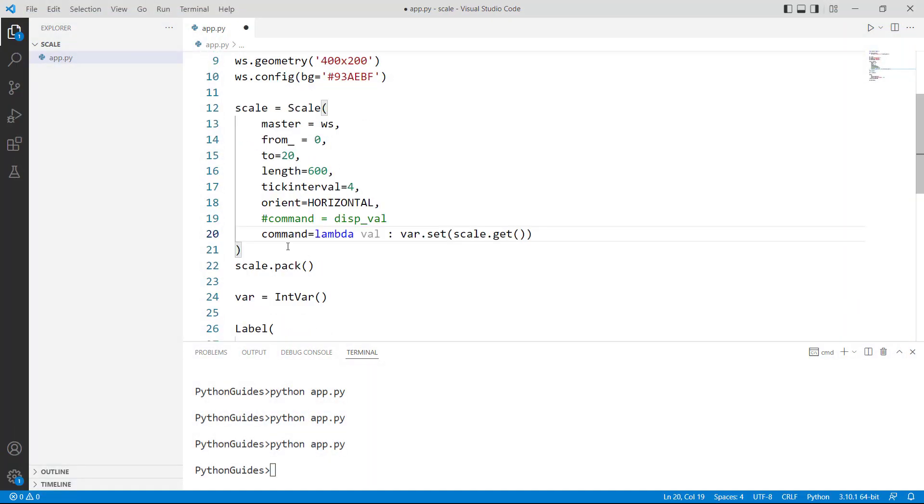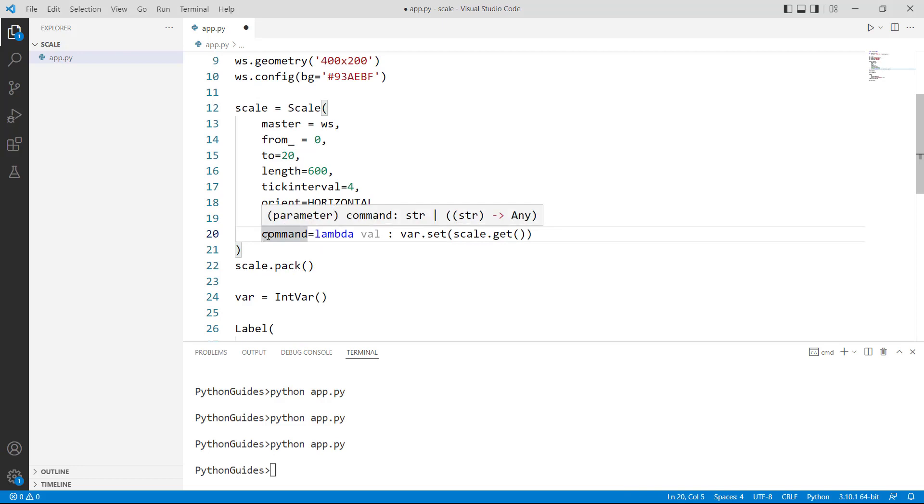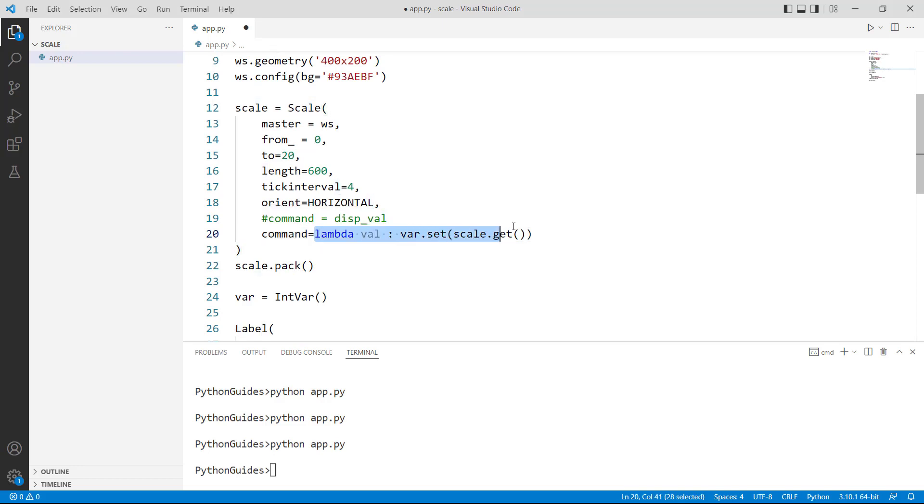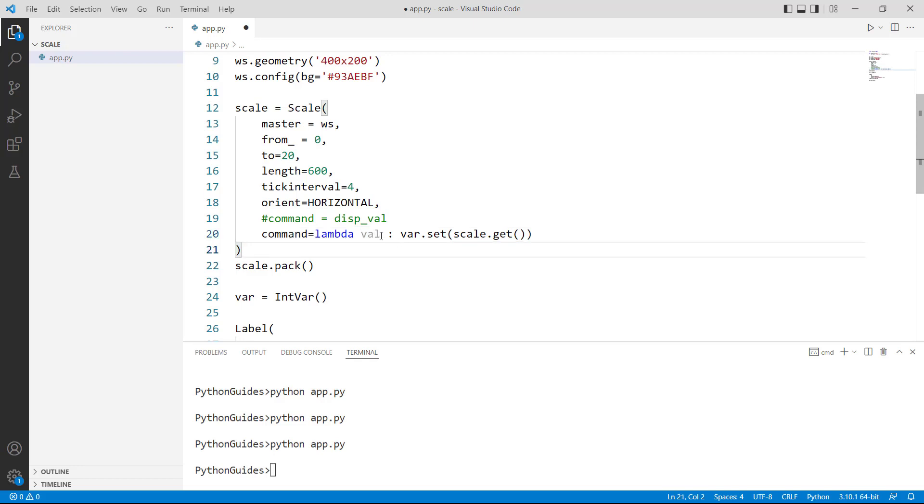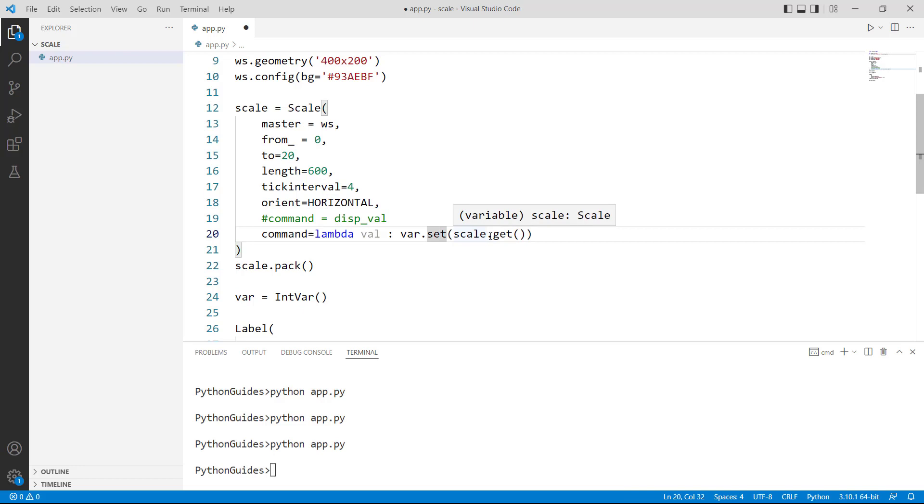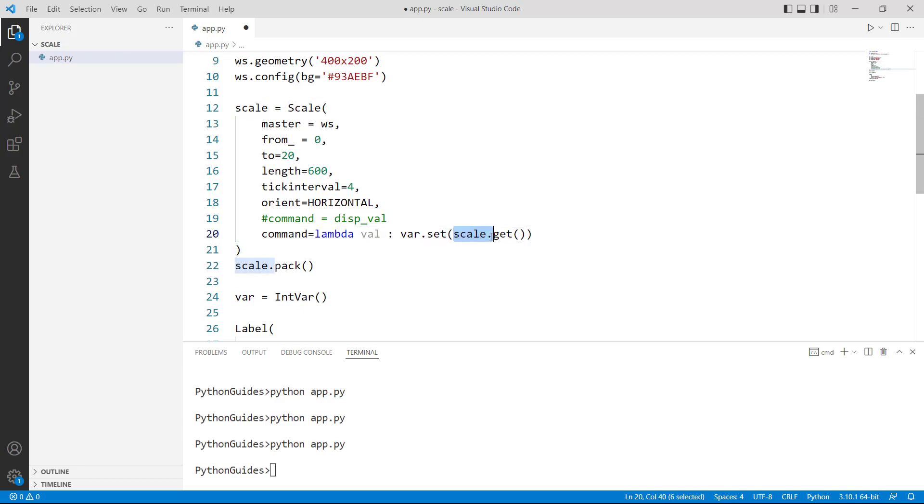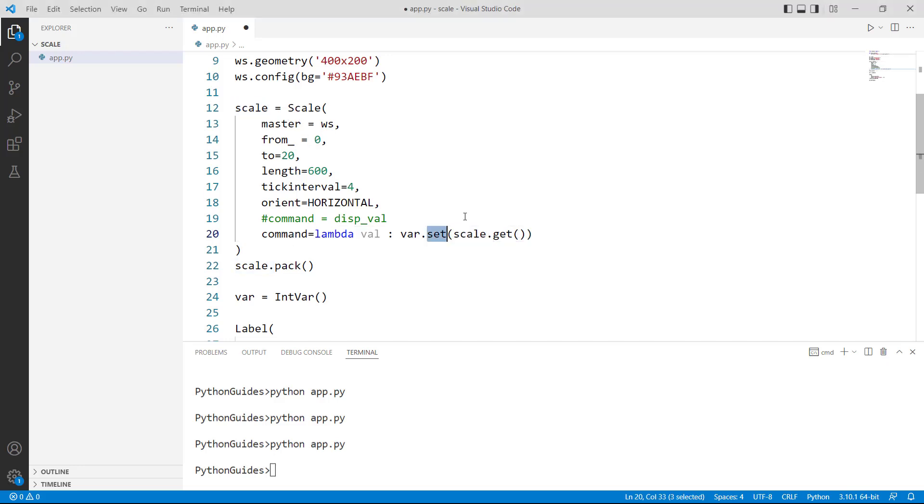Now next is the command. Command keyword accepts the function name or you can provide the lambda function over here. So lambda function is an anonymous function that creates a function that can be used for one time. So here you can see val we have provided as a parameter then var.set and scale.get.